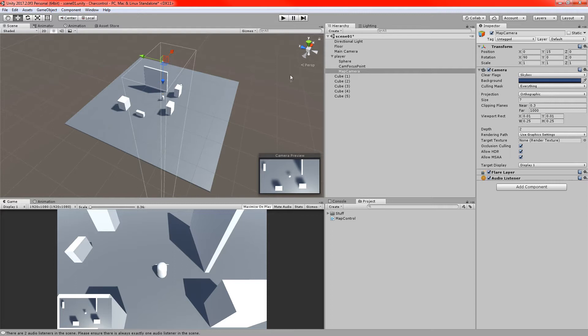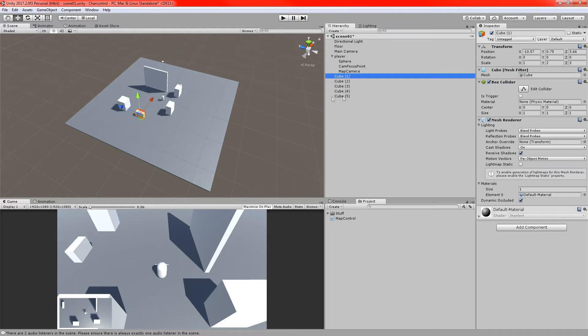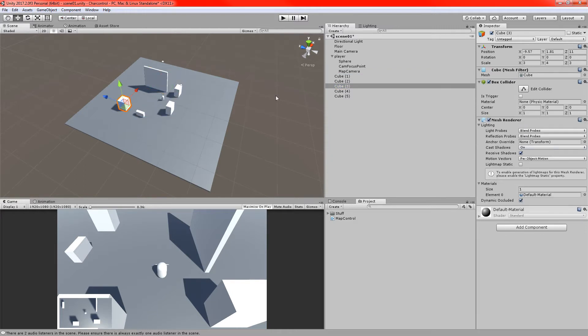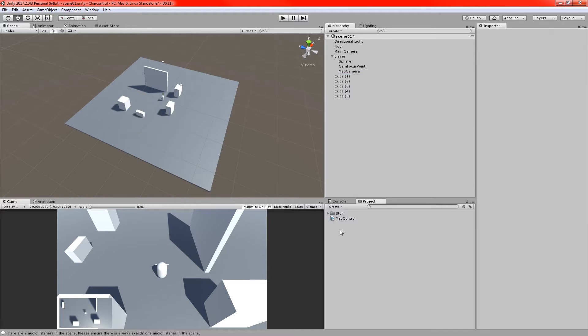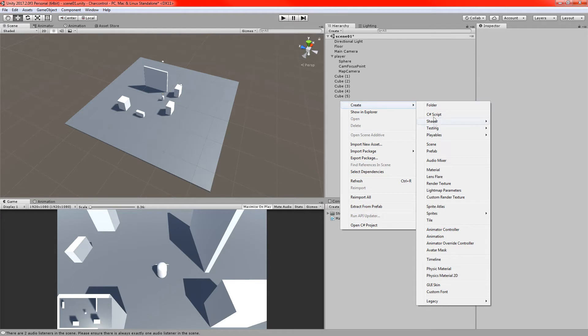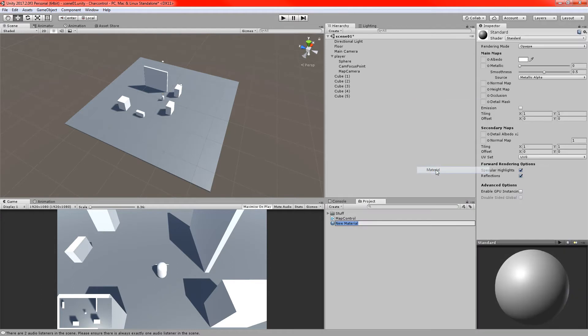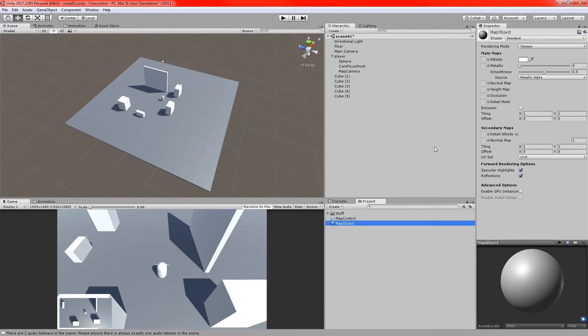So I have a few things in this world already, namely a bunch of cubes. These are sort of the obstacles that the player walks around, we can see them all there. What I might do, if I come down to the project here, I'm going to add a new material, and we'll call it map object, it's a material, we don't need to call it a material.